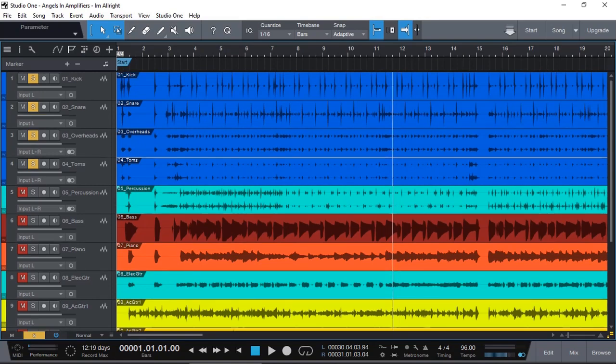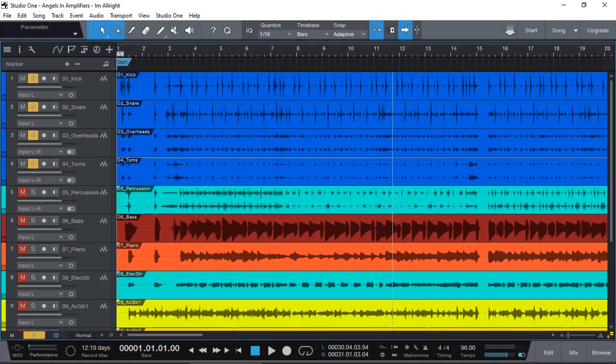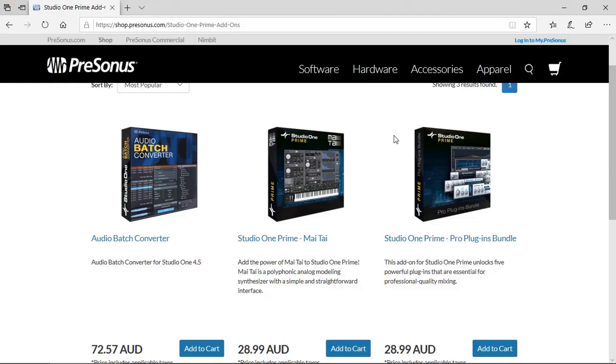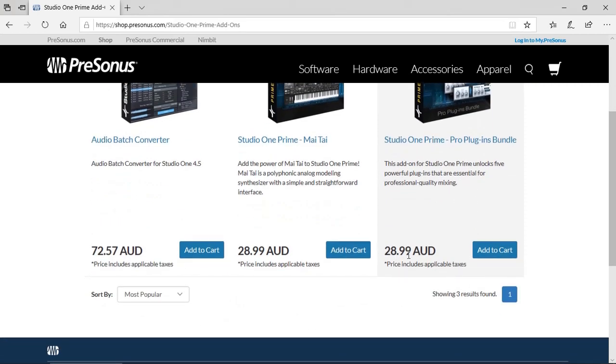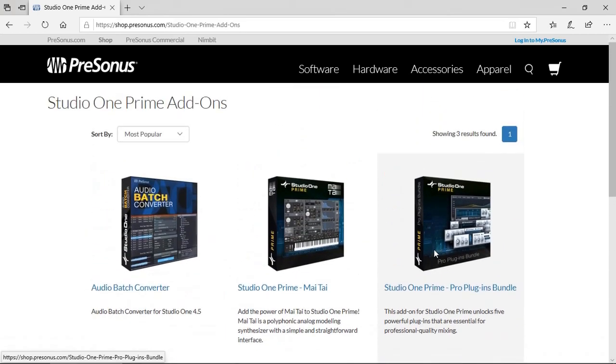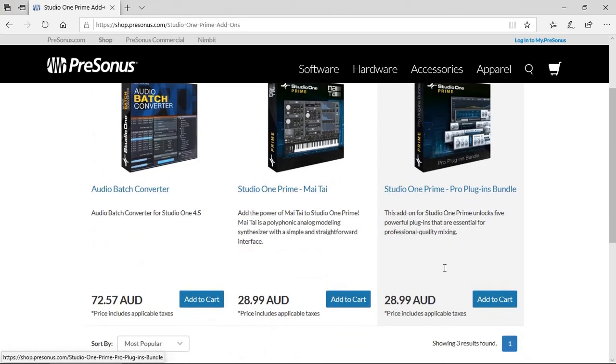Here I'm using Studio One version 4.6 Prime Edition, which is the free version of Studio One with the Pro Plugin Bundle. The Pro Plugin Bundle is an additional plugin that you can purchase. Studio One Prime Pro Plugin Bundle from Presonus is $28.99 Australian dollars, but I think it's about $20 US dollars.